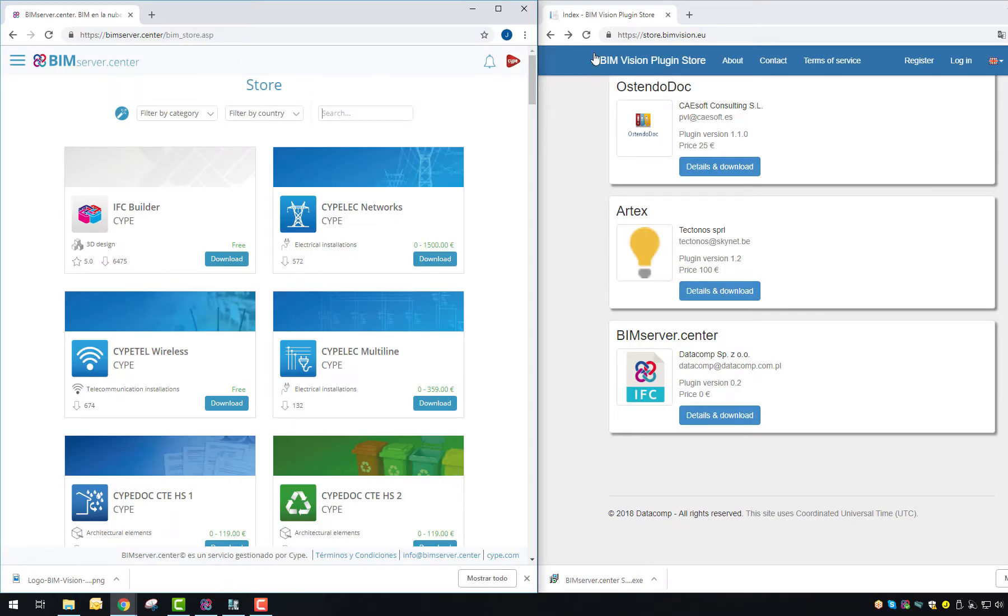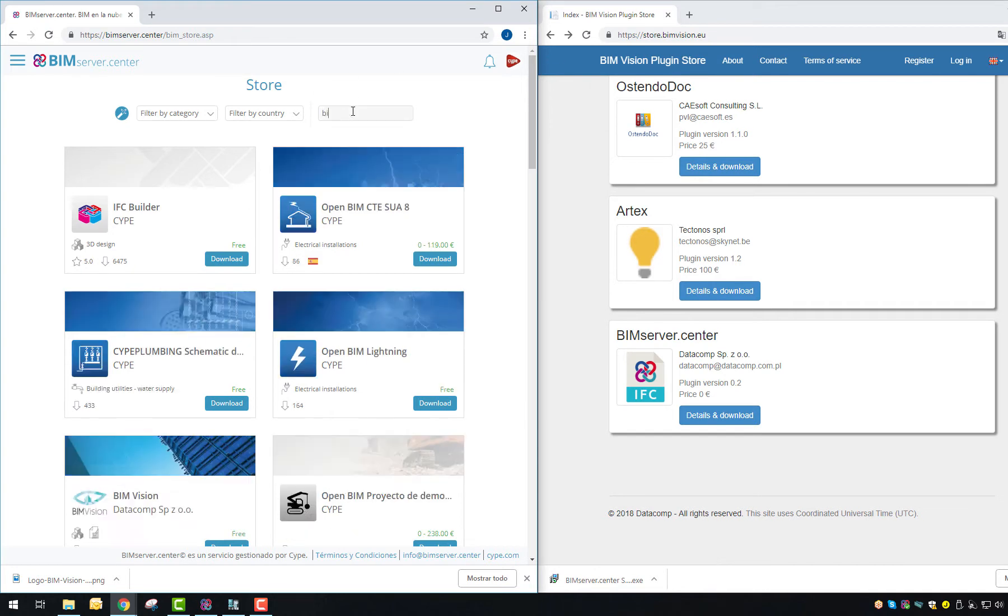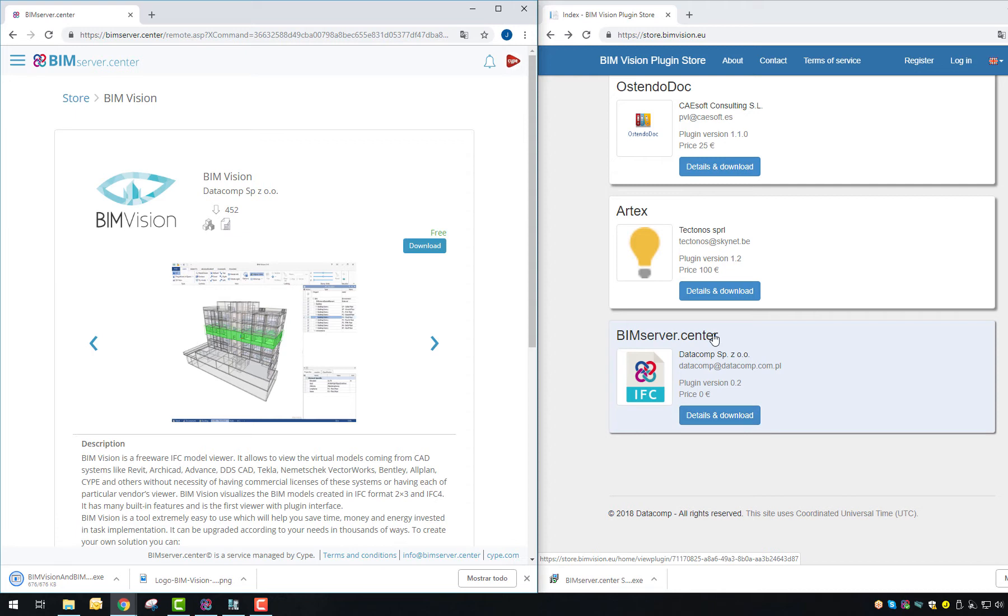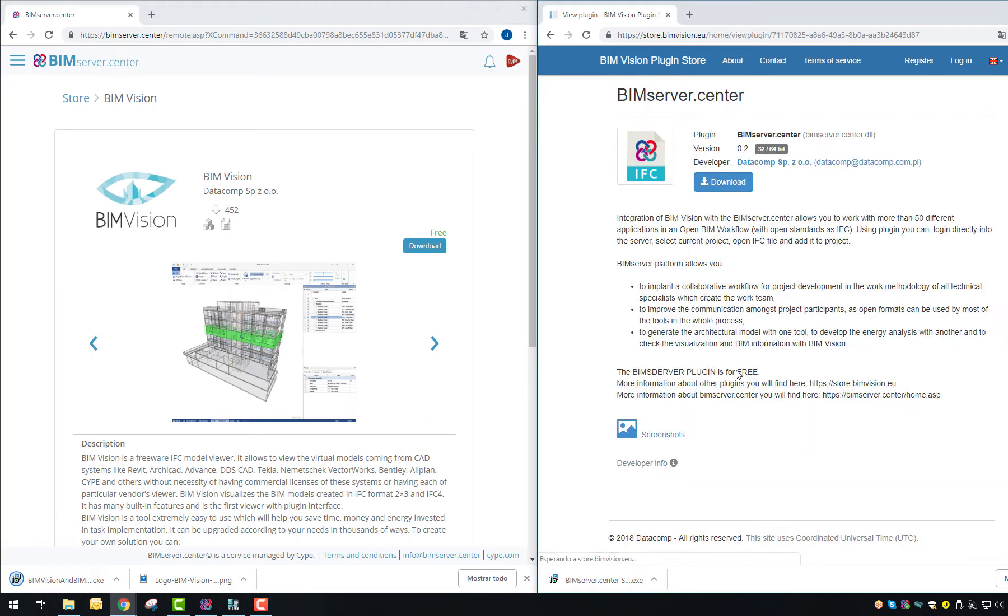You only have to go to BIM Server Center Store or BIM Vision Store and download the plugin and install it.